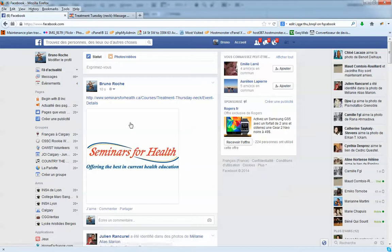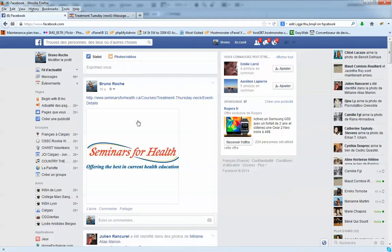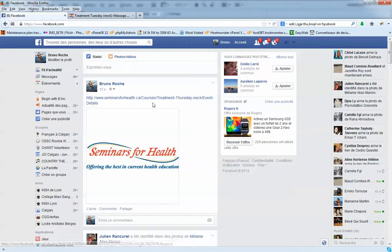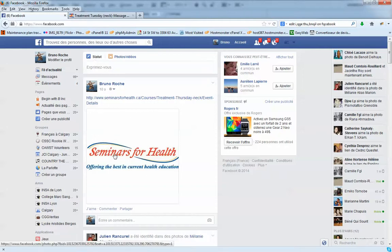So at least the logo is showing properly. The only thing you have to do is create a square image and upload it manually instead of publishing it directly. Very simple.